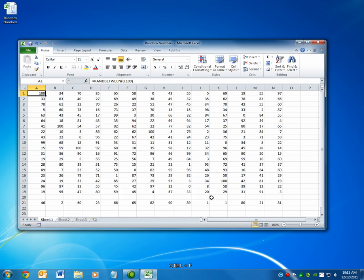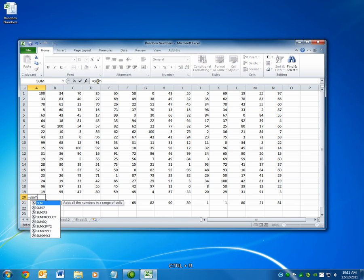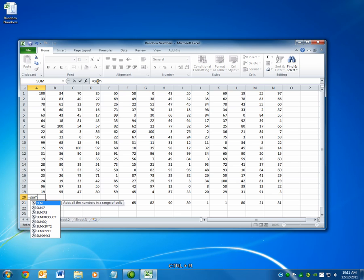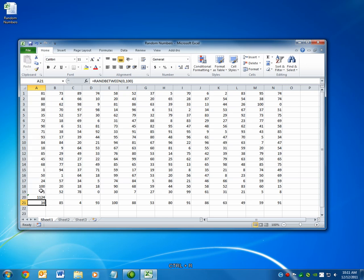Ctrl+R is the Fill Right command. If I create a formula in here, we'll say equals the sum of all of these numbers, and I enter that.